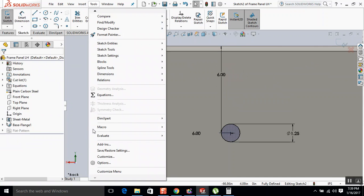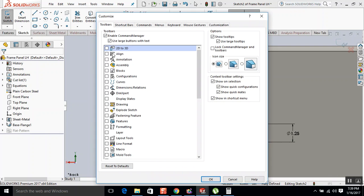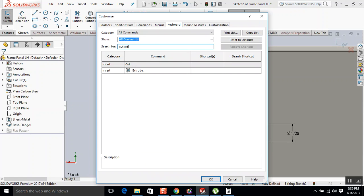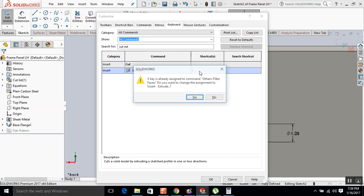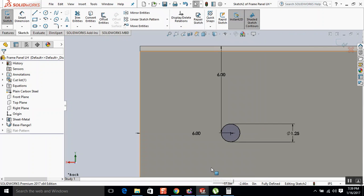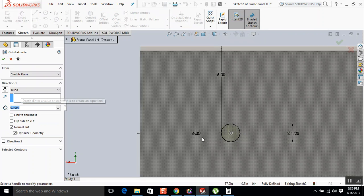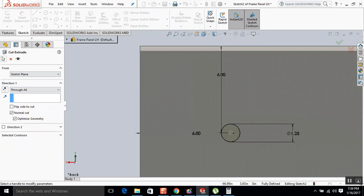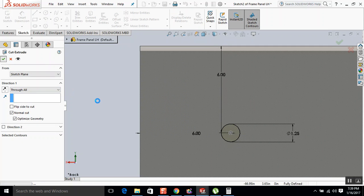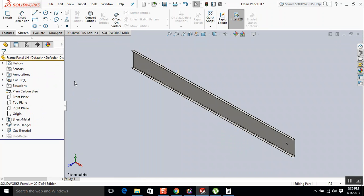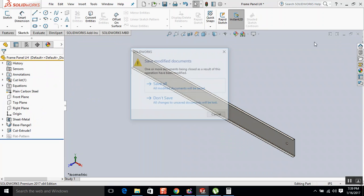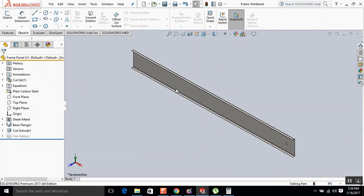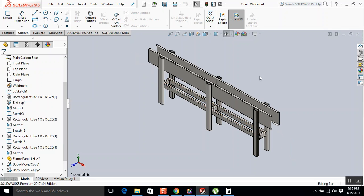Now I'm going to do a cut extrude, so I'm going to customize that. Cut extrude is going to be X. So I do X, I'm going to do a through hole. So now we have a hole there. We're going to save it.